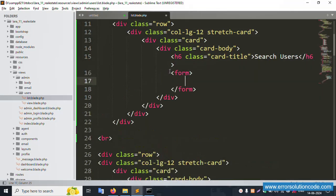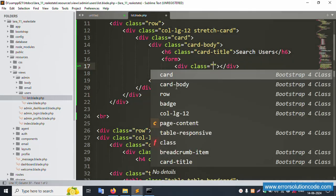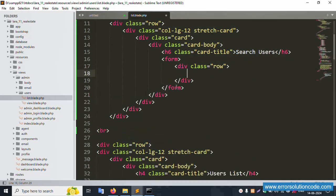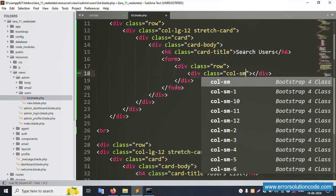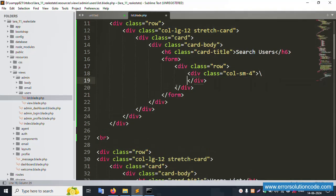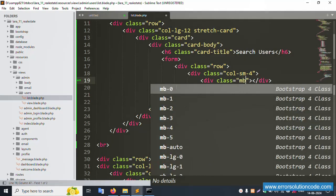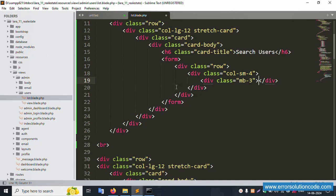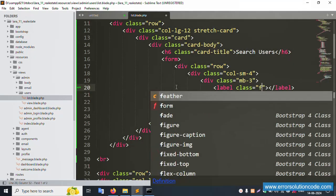Form close tag. Inside, create a small div with class 'row'. Inside that, create a new div with class 'col-sm-4'. Inside that, create a div with class 'mb-3'.